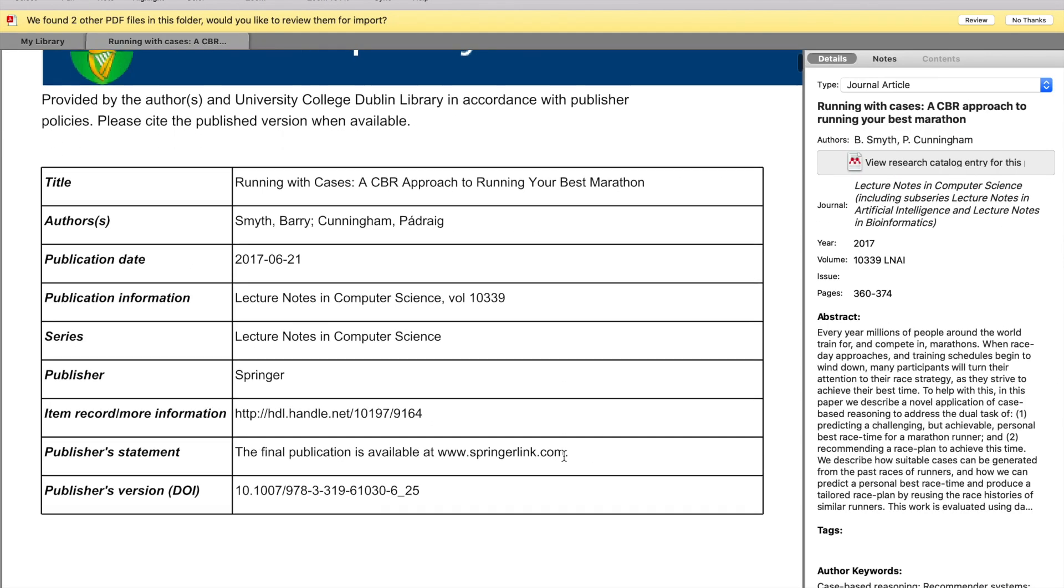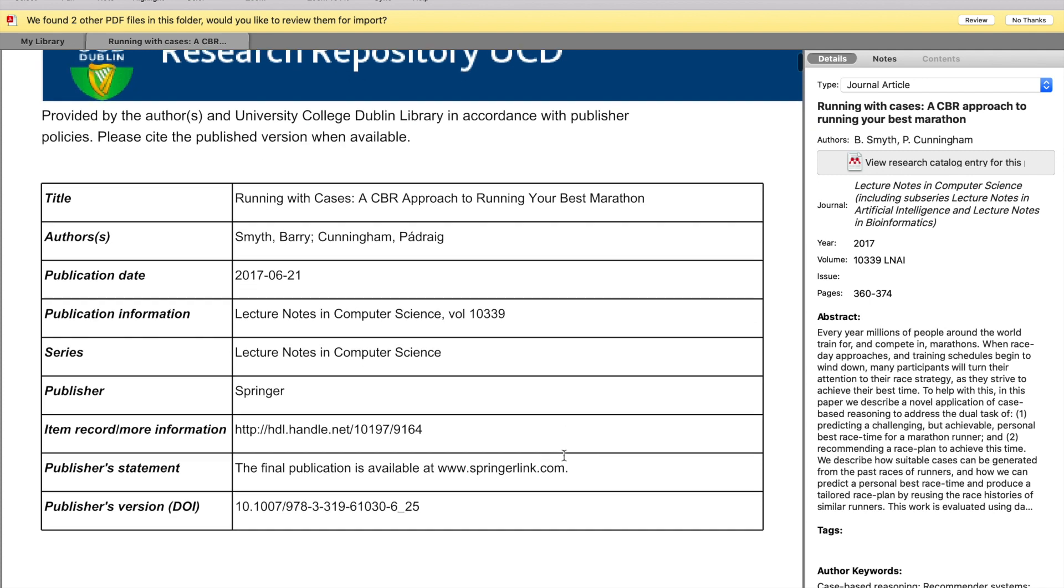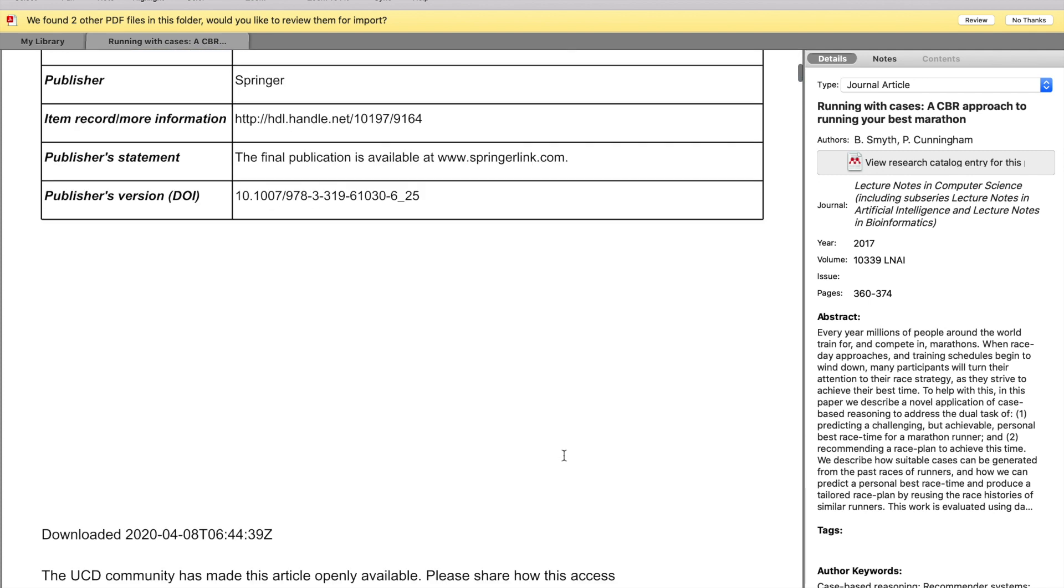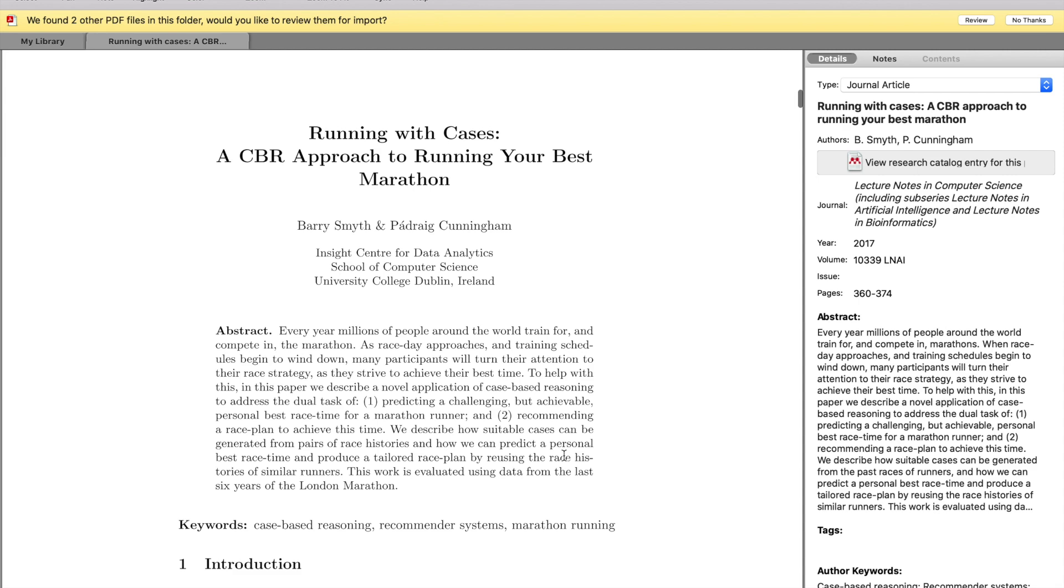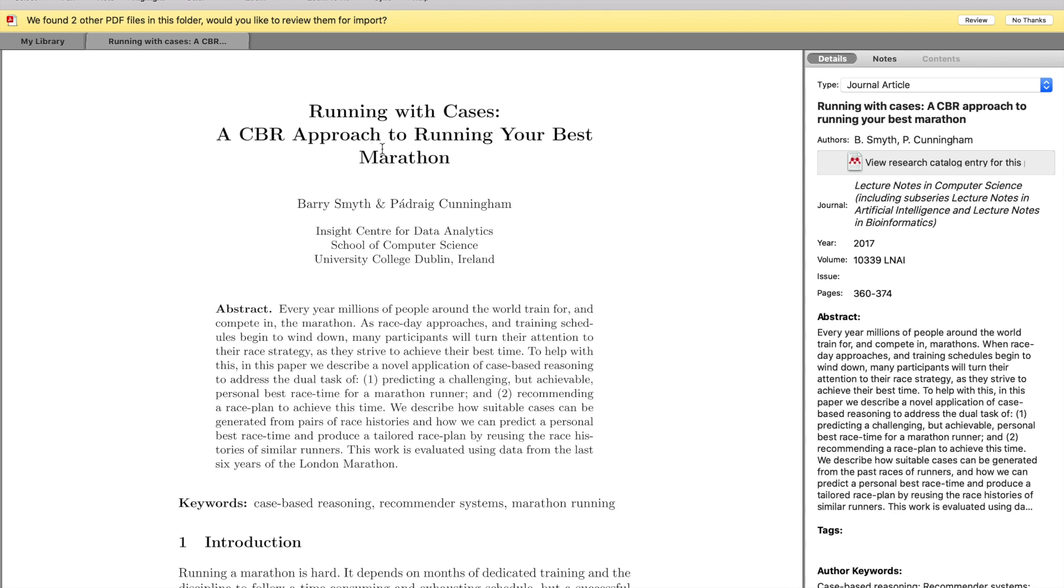So now we're going to be looking through a main paper for me in my Mendeley. So this is going to be a main paper that I'll be using in my PhD research in general, so this one's useful for you guys to see because this is an article that I'll be reading in full, but just to show you the steps that are taken for how you want to read something like this. So the first thing that obviously got my attention was 'Running with Cases: A Case-Based Reasoning Approach to Running Your Best Marathon.' So because my topic is marathon running and the use of computer science and machine learning, this is definitely suitable to me.